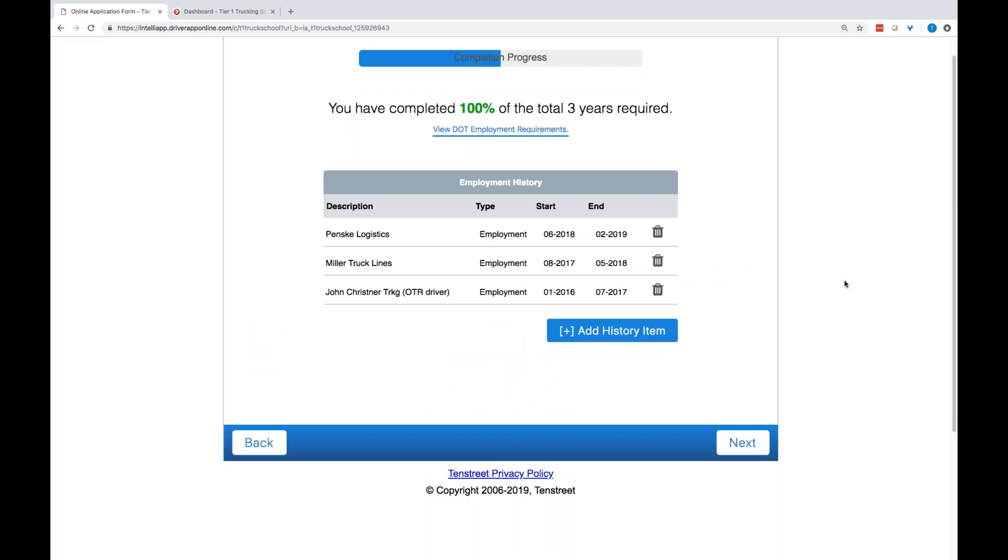Employment history. Now, you all are probably very familiar with the long process of adding in employment history. I, myself, have sat in on an orientation class at a school, and I have watched students struggle with putting in information. However, once they complete it one time, again, it's going to pre-populate every single time they do an application.